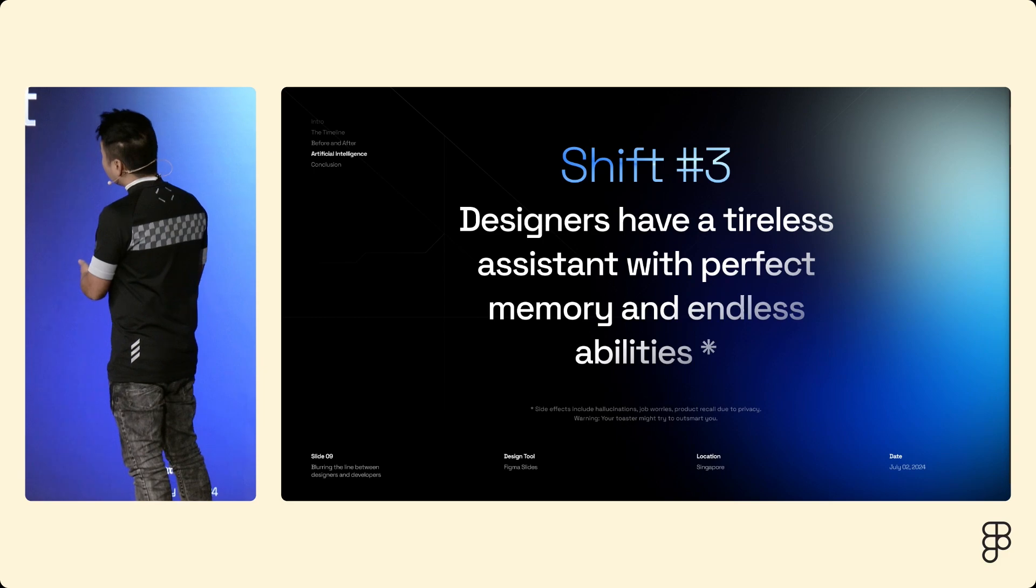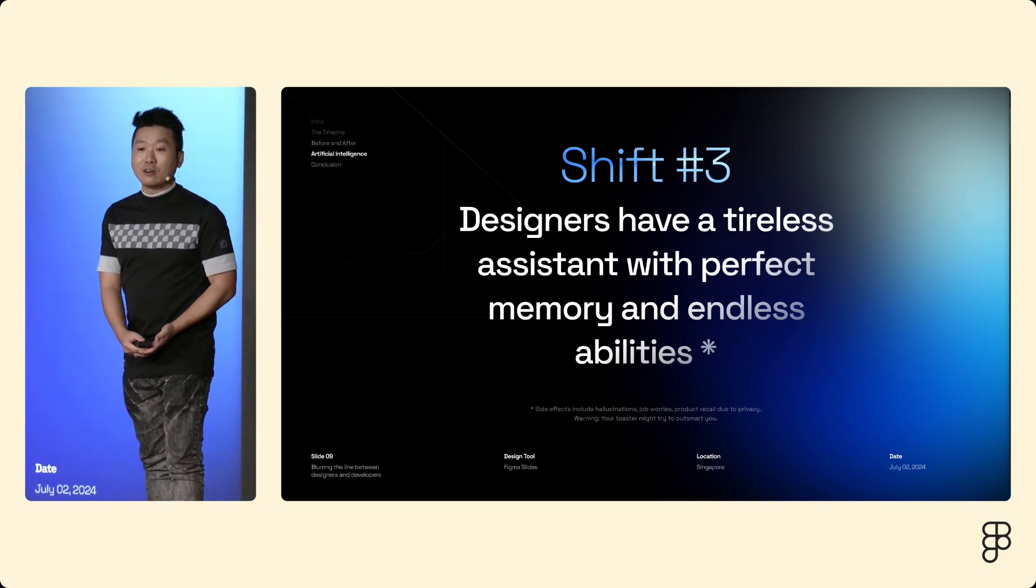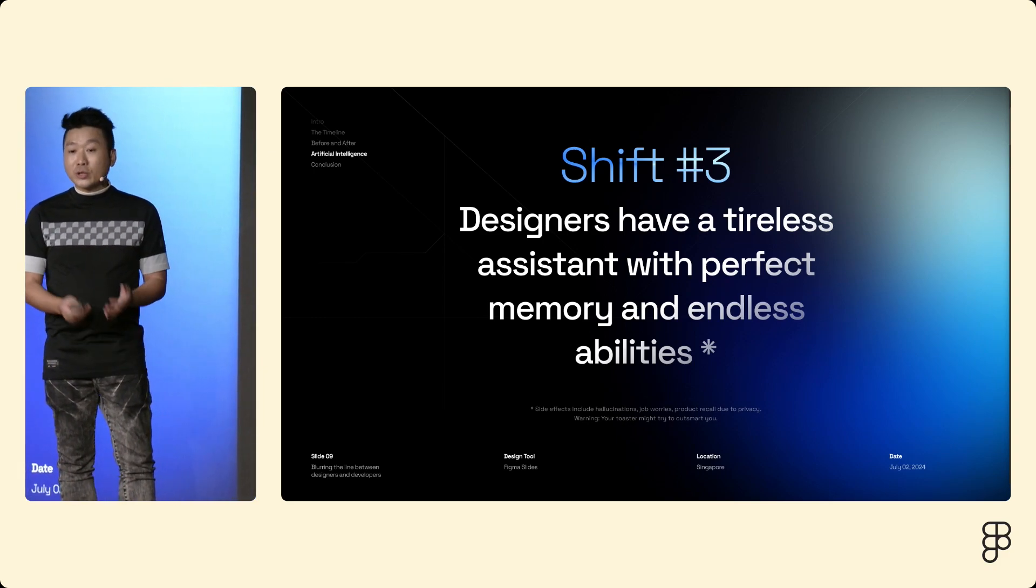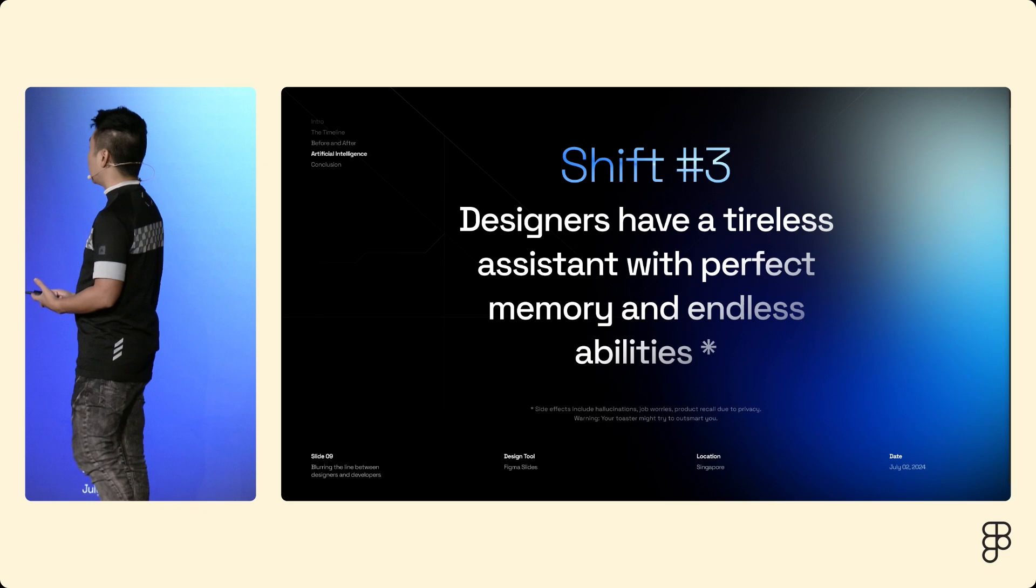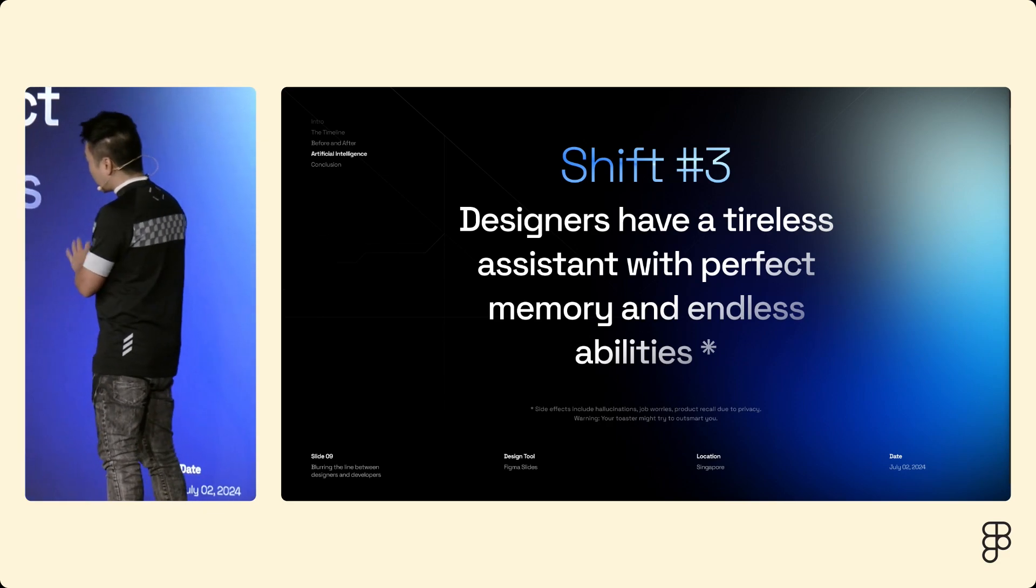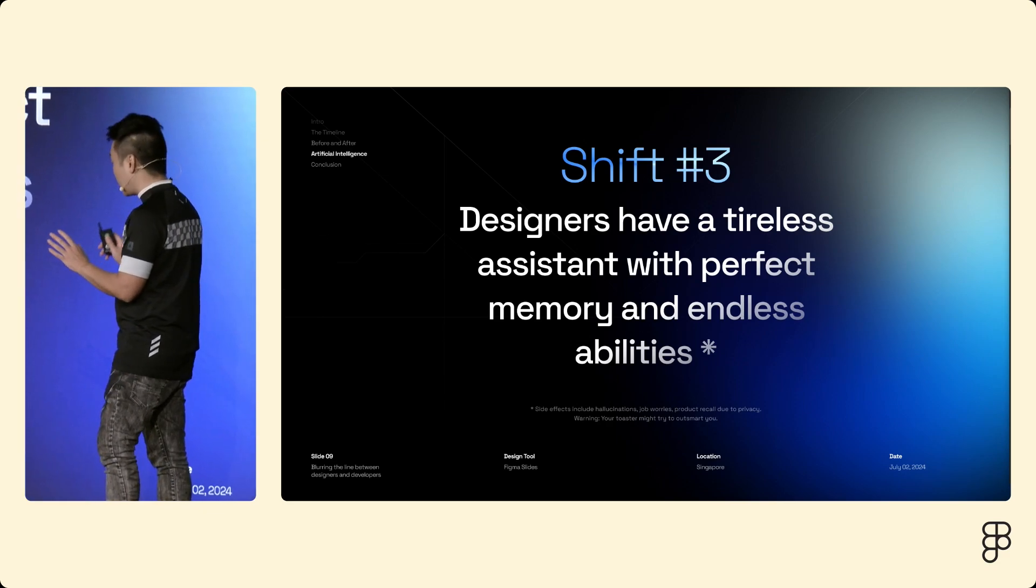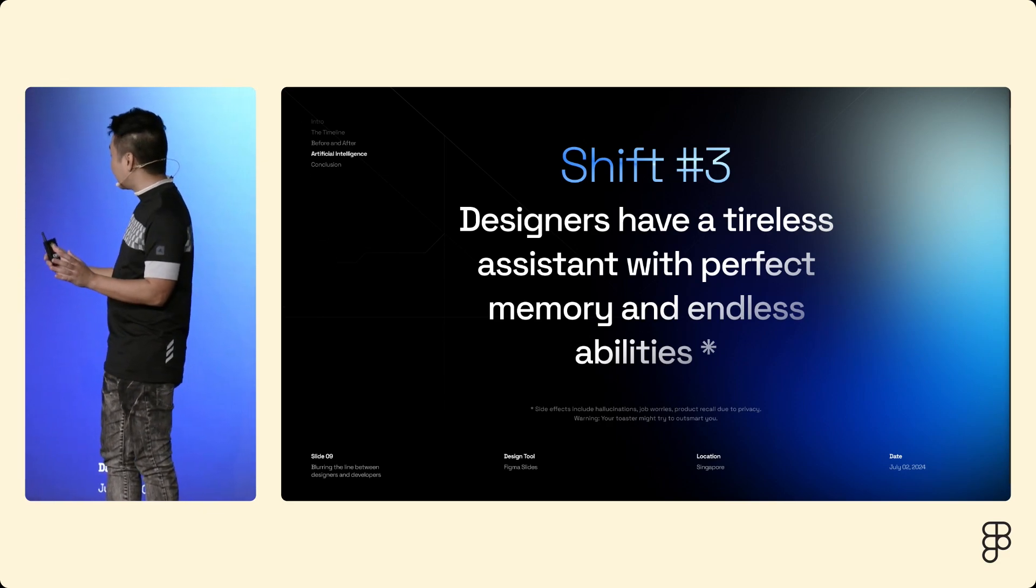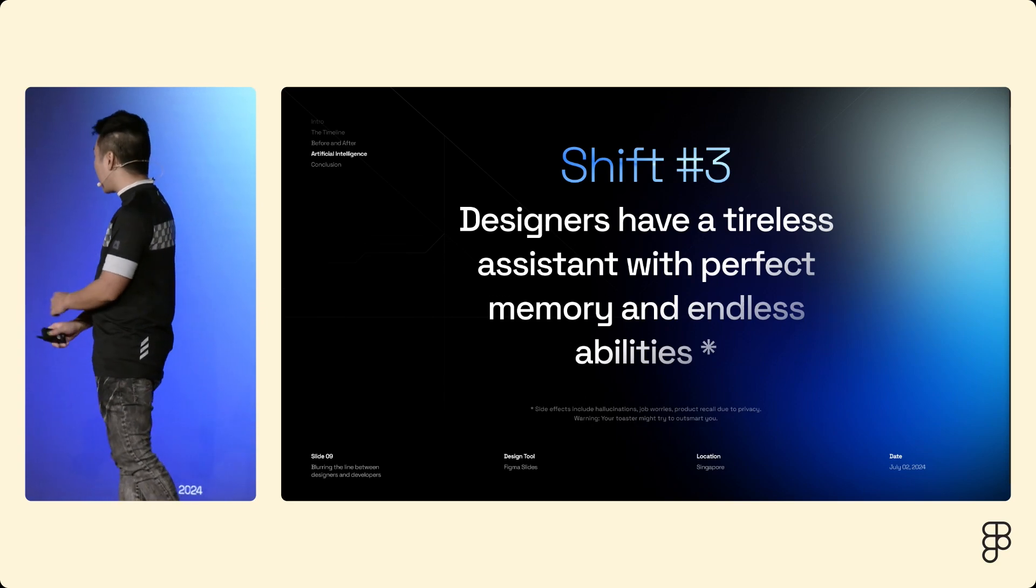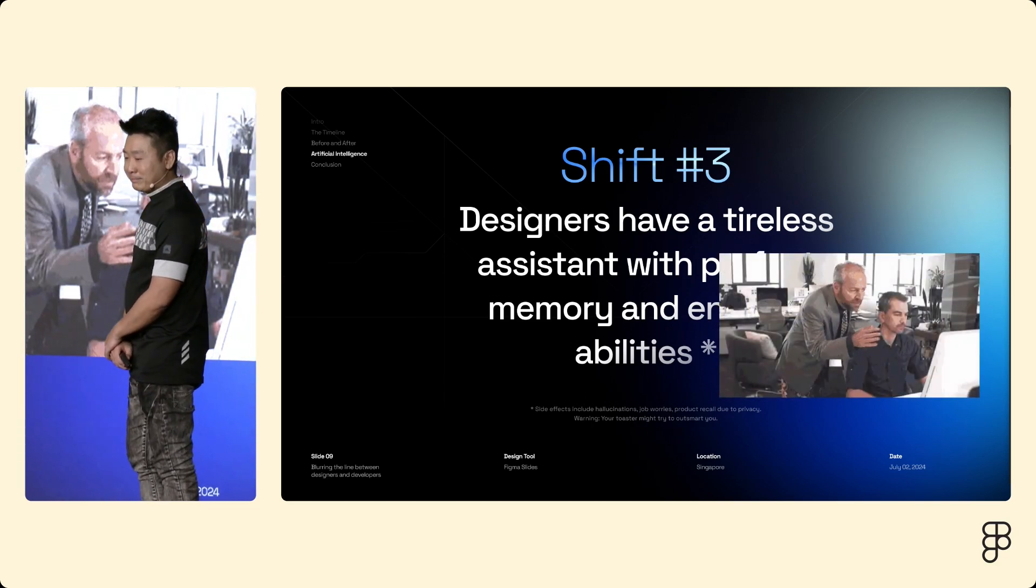And so the third shift is that we have an assistant now. You are a design lead. You can lead with instructions. Of course, it comes with some side effects, hallucination and job worries. Might try to outsmart you, but it's worth it.